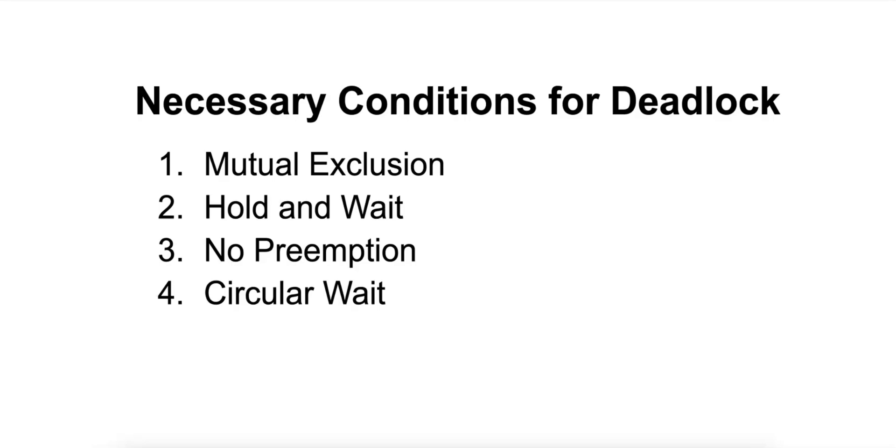Number three is no preemption. The resources held by processes cannot be forcibly taken away. Resources can only be released voluntarily by the process holding them, usually after it has completed its task or operation.